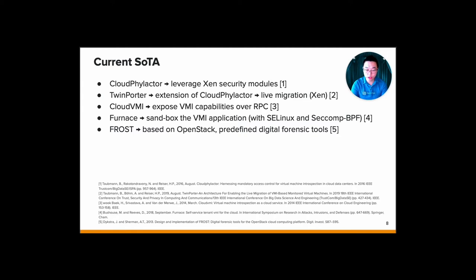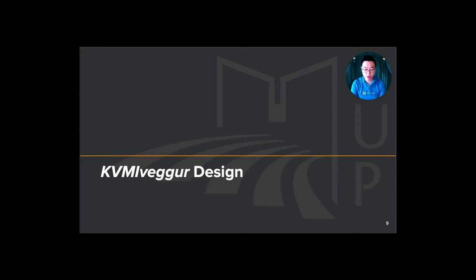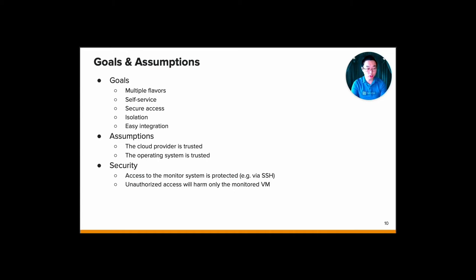So how about the design of our approach? Let's discuss the goals and assumptions first. The goal: we have multiple flavors, and of course, we have the self-service introspection, secure access, and then isolation. And lastly, of course, the easy integration into the cloud management tools.